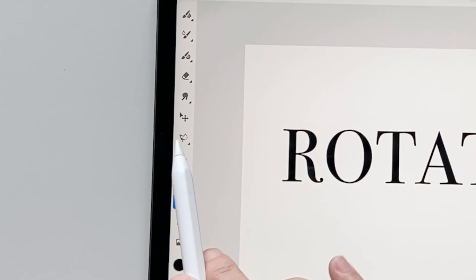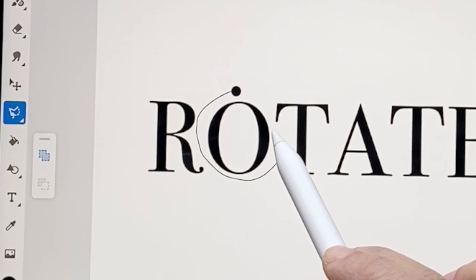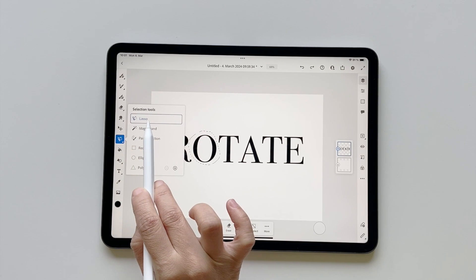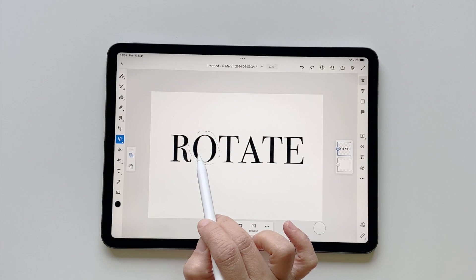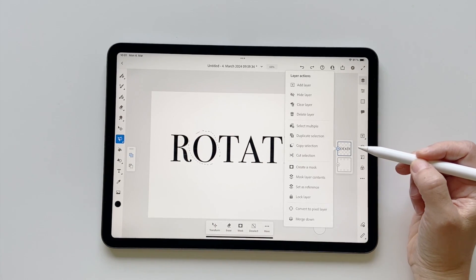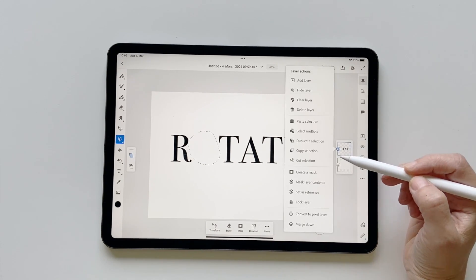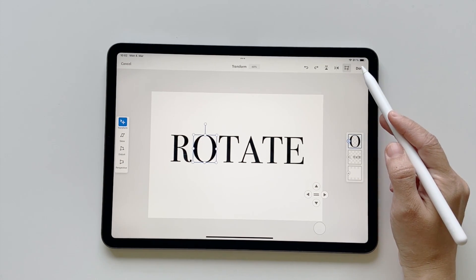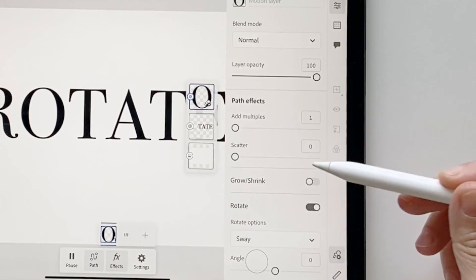We're going to convert this to a vector, so click 'Convert to Vector Layer'. Now this is a vector — you can see that by the symbol. Go to the Lasso tool because we want to animate only the 'O'. Make sure you go back and join the starting point so it gets selected. Then click on the layer, click 'Cut Selection', click again, and choose 'Paste Selection' — it will automatically paste on a completely different layer.